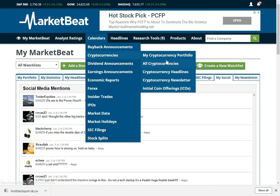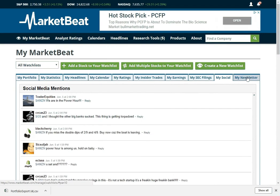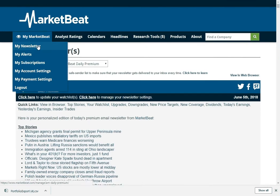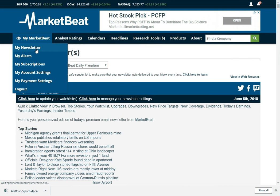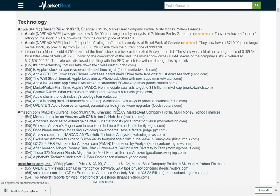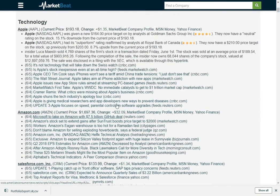If you want to see your newsletter, there's a My Newsletter tab here. But you can also just click this My Newsletter link up here in the navigation. So here's a copy of my issue of MarketBeat Daily Premium.